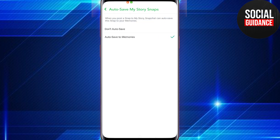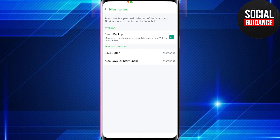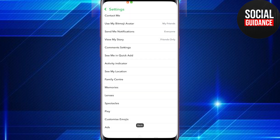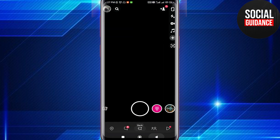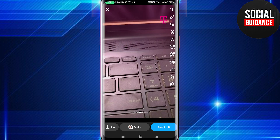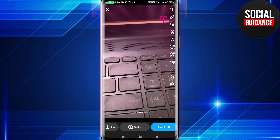If you'd like photos and videos shared to your Snapchat story to be automatically saved, tap on Auto Save My Story Snap, then select the second option: Auto Save to Memories.